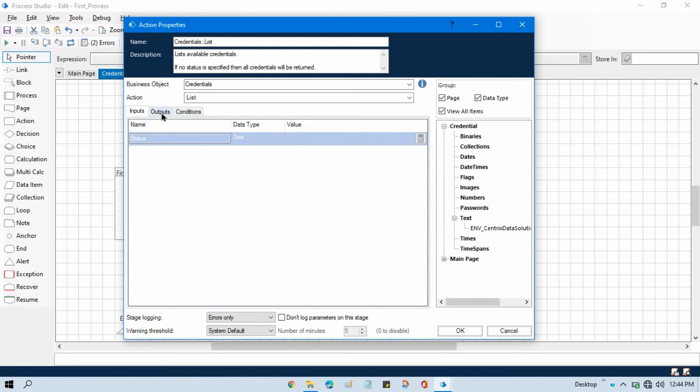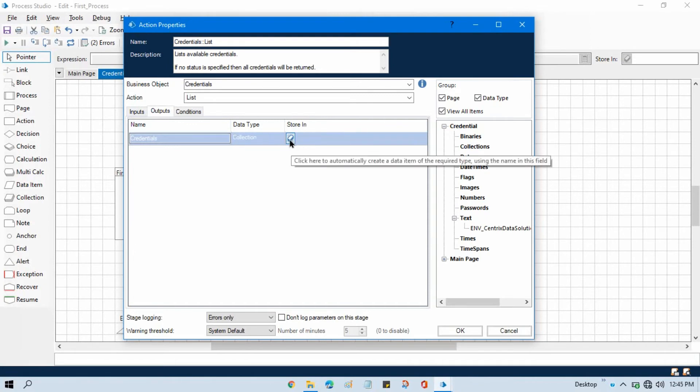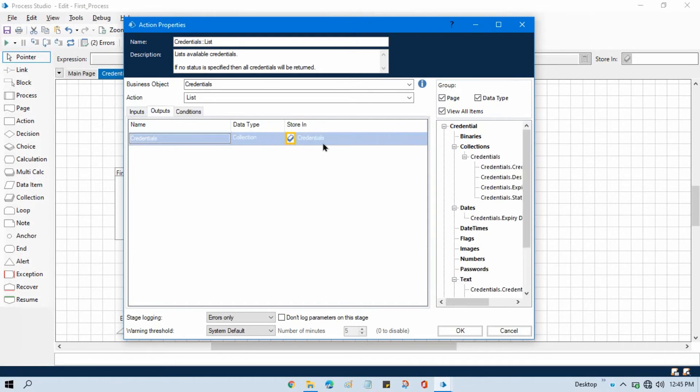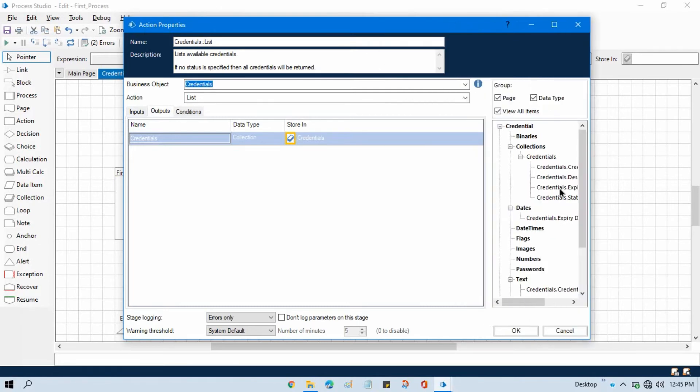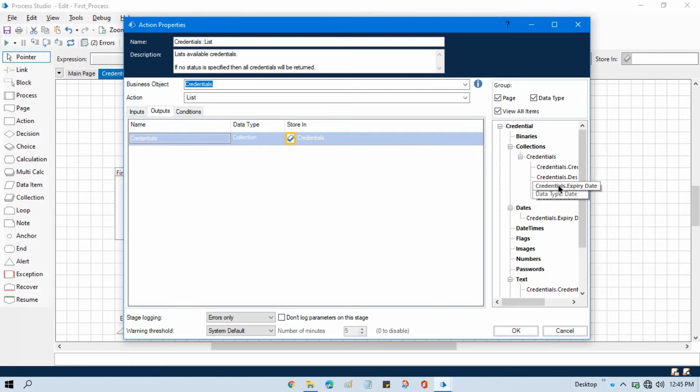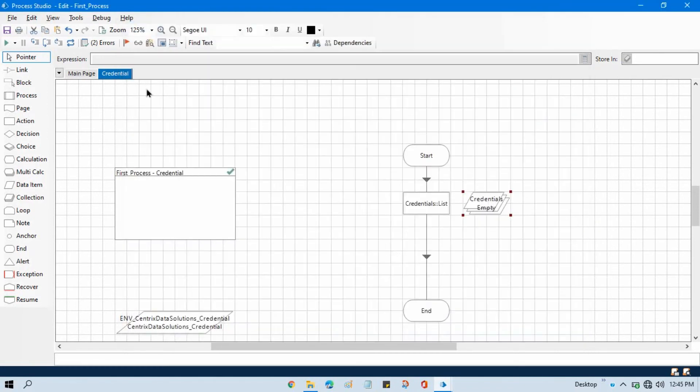So here you need to create output data item that is credentials, and it will give us credential name, description, expiry date and status. So click ok and this is the collection.